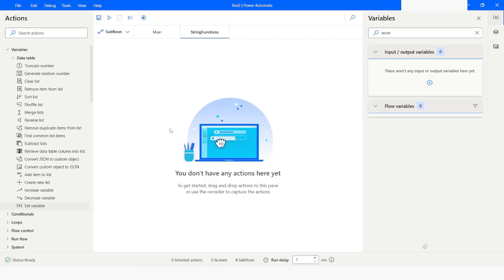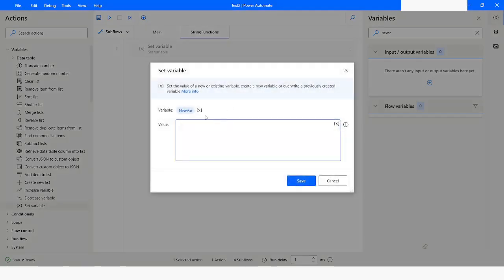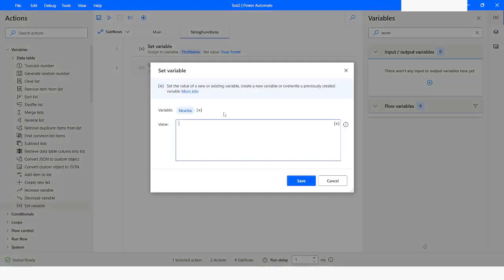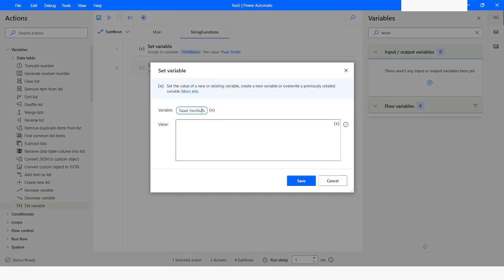In Power Automate Desktop, if you have a text variable and you want to test whether that text contains a specific word or character, you have to use the set variable action and then use the contains function. I'll set a variable and specify the variable name as first name, with the value 'Evan Smith'. Then I'll drag another set variable action and name it as out first name, which means output of the first name. Let's say you want to check whether this first name variable contains 'Smith' as a word.